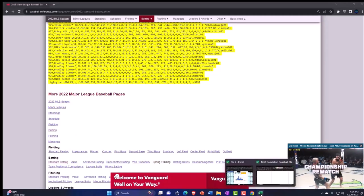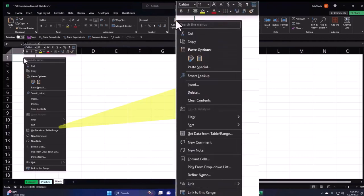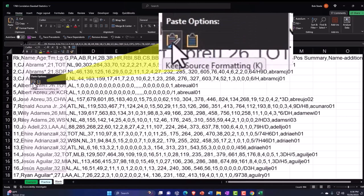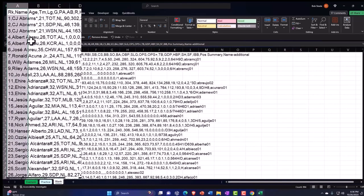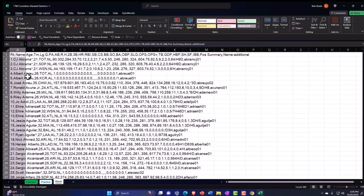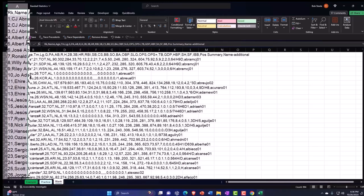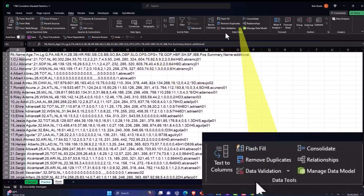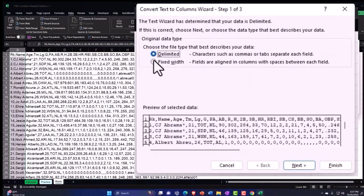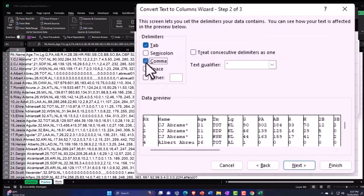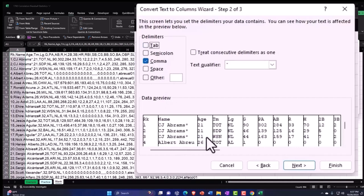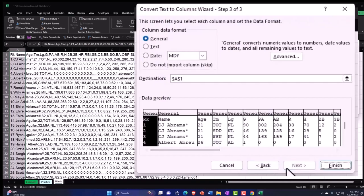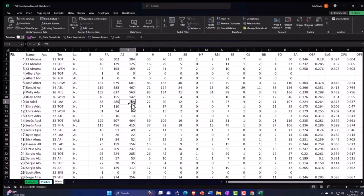I'm going to paste this into our worksheet in cell A1 — right-click and paste. Notice it's all in column one and it's a mess. I want to convert it from comma-delimited data to a proper table. I'll keep the first column highlighted, go to Data up top, then Data Tools, and use the Text to Columns tool. I'll say it's delimited, comma-delimited — not tabs — and then click Finish.